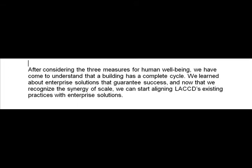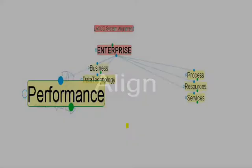After considering the three measures for human well-being, we have come to understand that a building has a complete cycle. We learned about enterprise solutions that guarantee success, and now that we recognize the synergy of scale, we can start aligning LACCD existing practices with enterprise solutions.